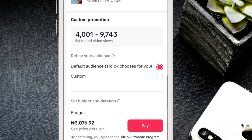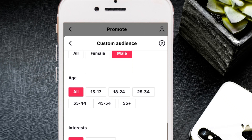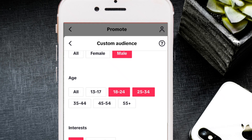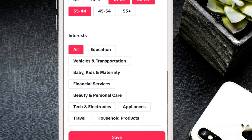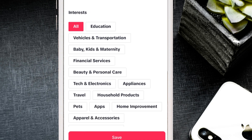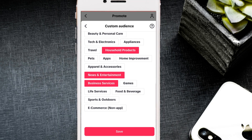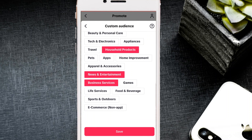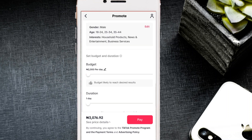With custom targeting, you can choose gender — male or female — and set an age range. If you're selling a product, I advise starting from age 25 up to 54. If you're going for followers, you can pick 18 to 44. You can also pick interests relevant to your business from the available options. Once done, click Save and your audience is saved.